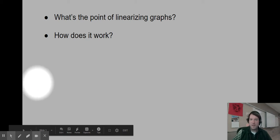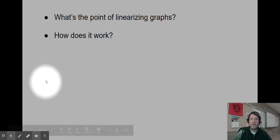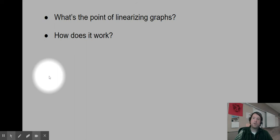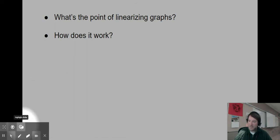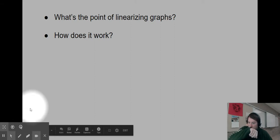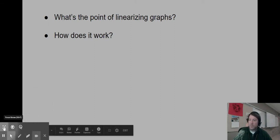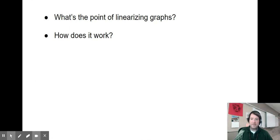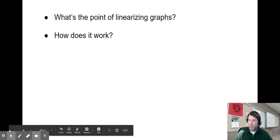We're learning a new skill here: linearizing graphs. There are two important points to address — why would I want to learn how to linearize a graph, and how does it work to linearize our graphs?